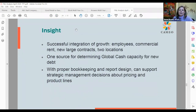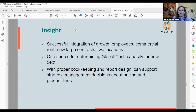The P&L can provide insight into the successful integration of growth, employees, commercial rent, new large contracts, and new locations. If you set up a client's P&L properly in QuickBooks and create reports for them that track this stuff, they can print out reports every month and see how they're doing. It also provides information for the global cash analysis for underwriting microloans and small business loans. With proper bookkeeping report design, it can support strategic management decisions about pricing, product lines, locations, and employees — it really can be a great tool for making business decisions.